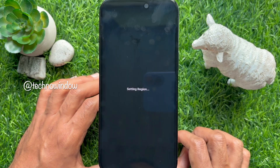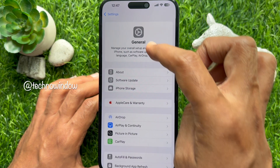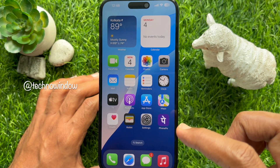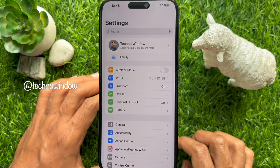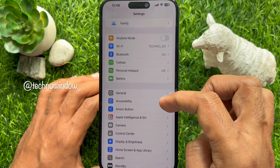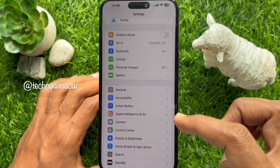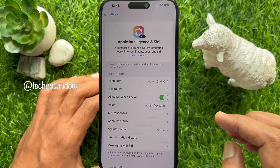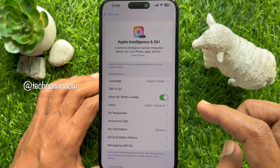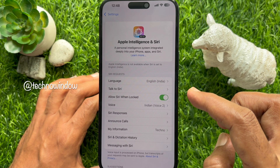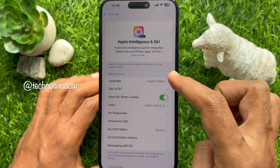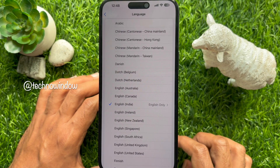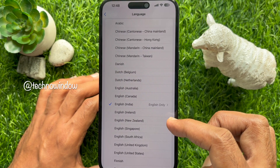Now go back to Settings and close the Settings app. Reopen the Settings app on your iPhone. Then scroll down and tap Apple Intelligence and Siri. Here you'll see Apple Intelligence is not available when Siri is set to English. Under Siri, tap Language. Then select Language: English United States.